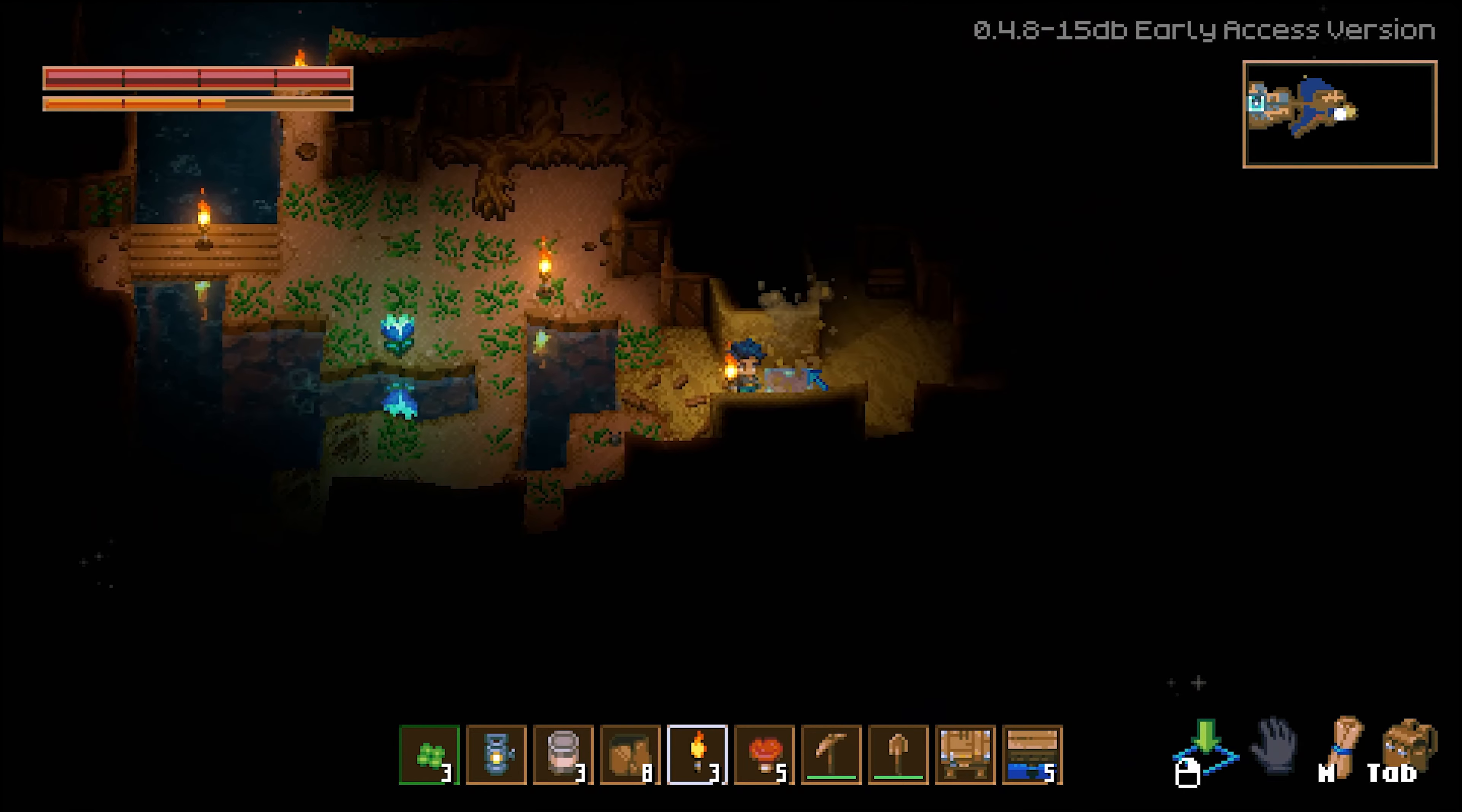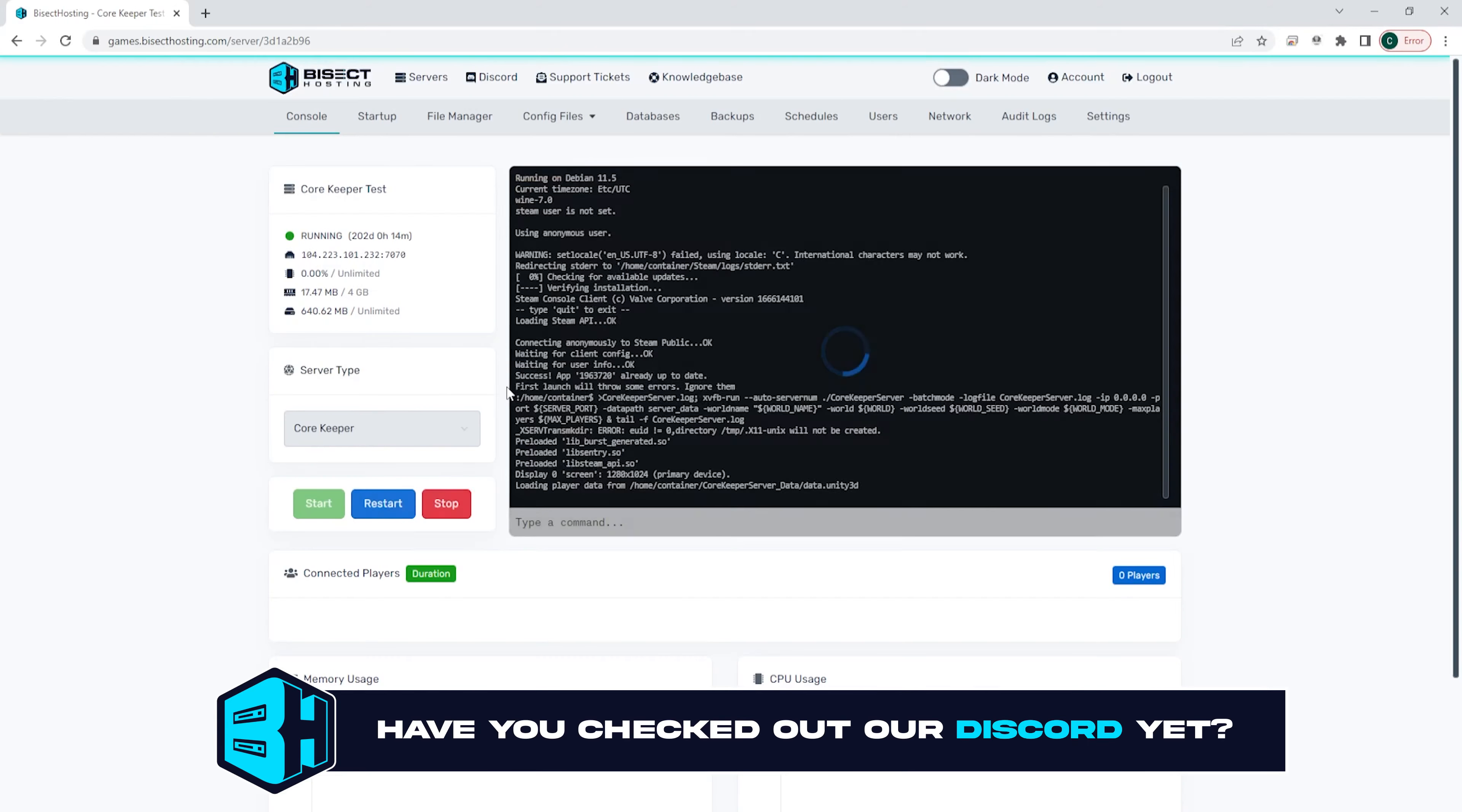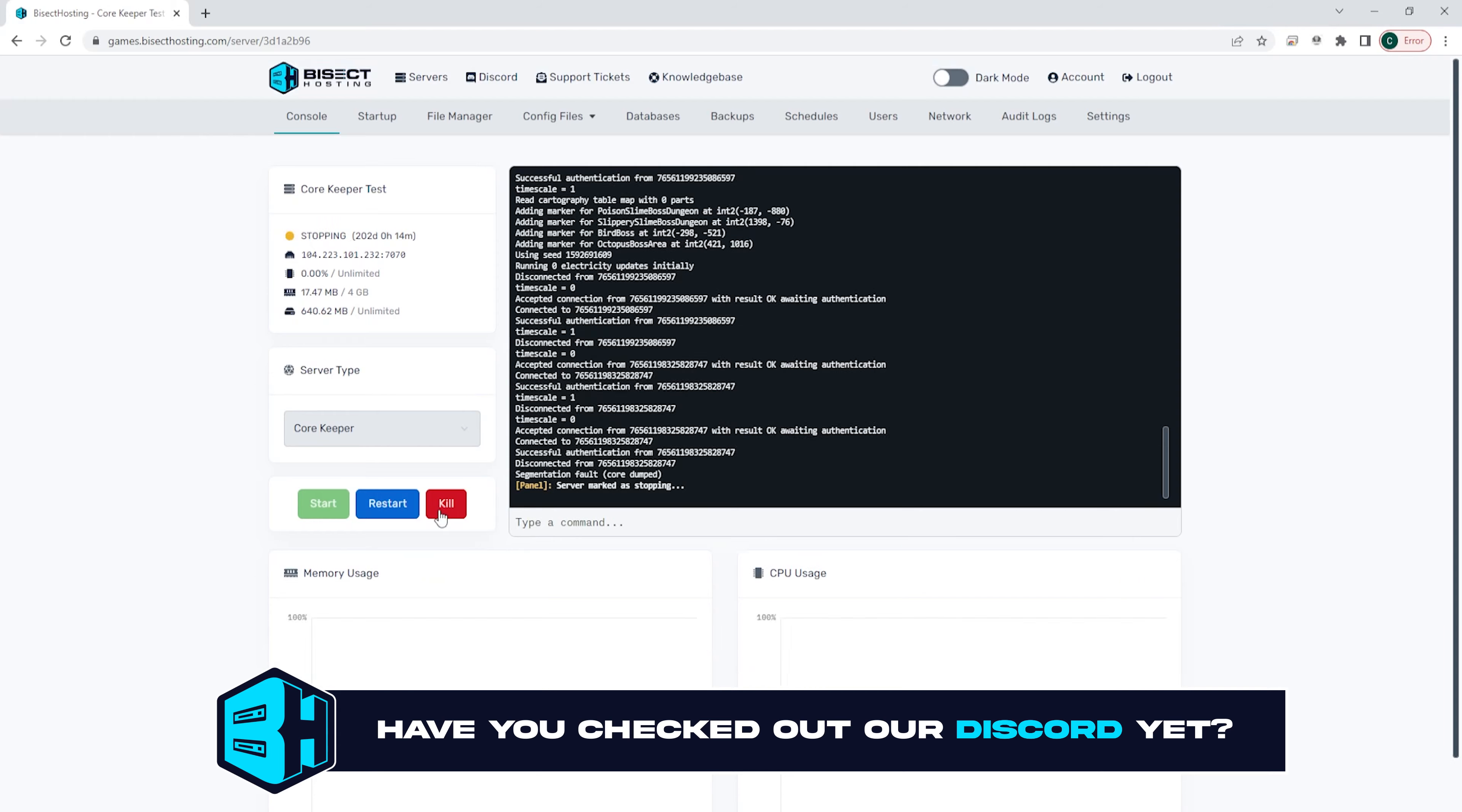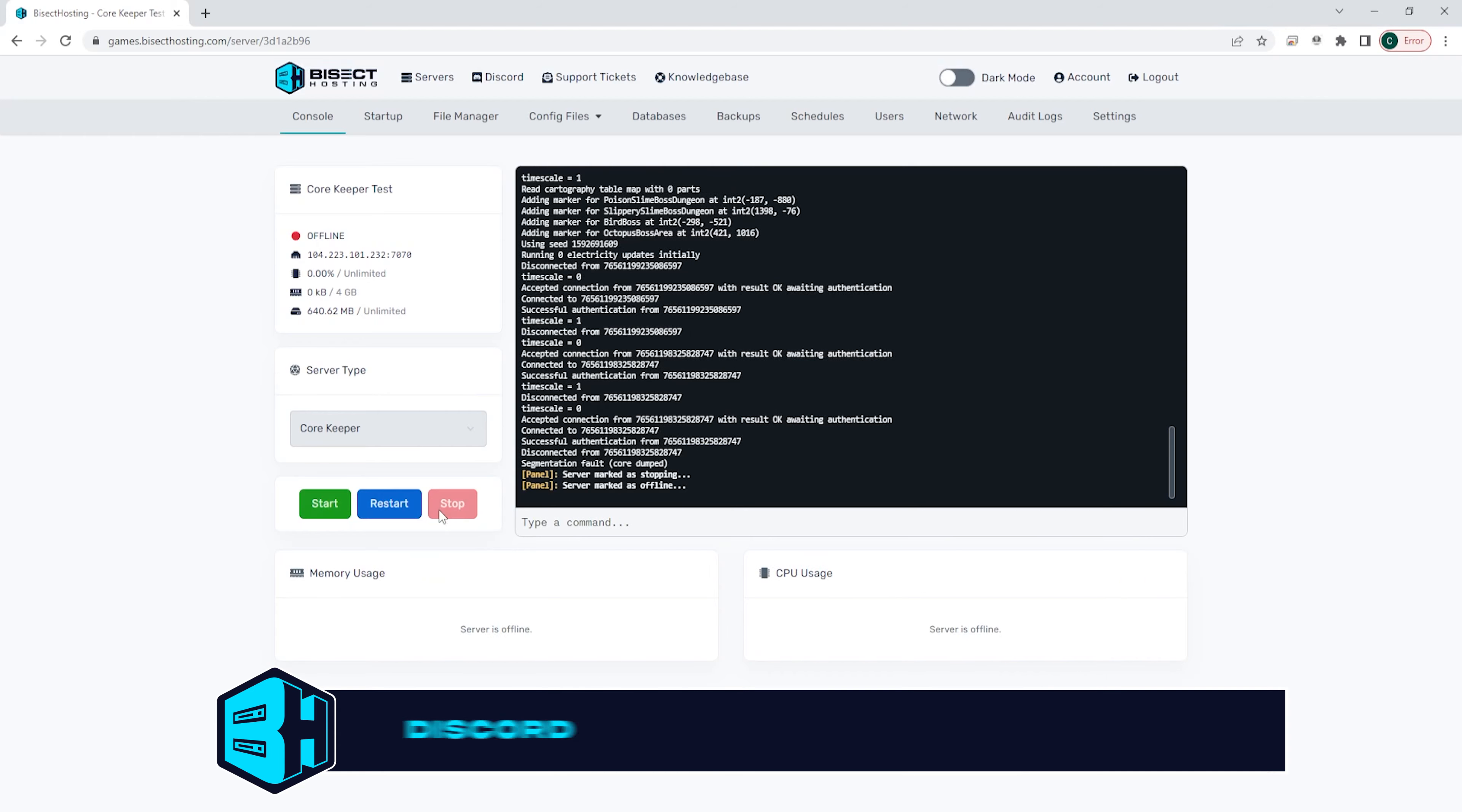First, we're going to log into the Bisect Hosting games panel and choose our Core Keeper server. Next, we're going to choose the red stop button to stop our server.